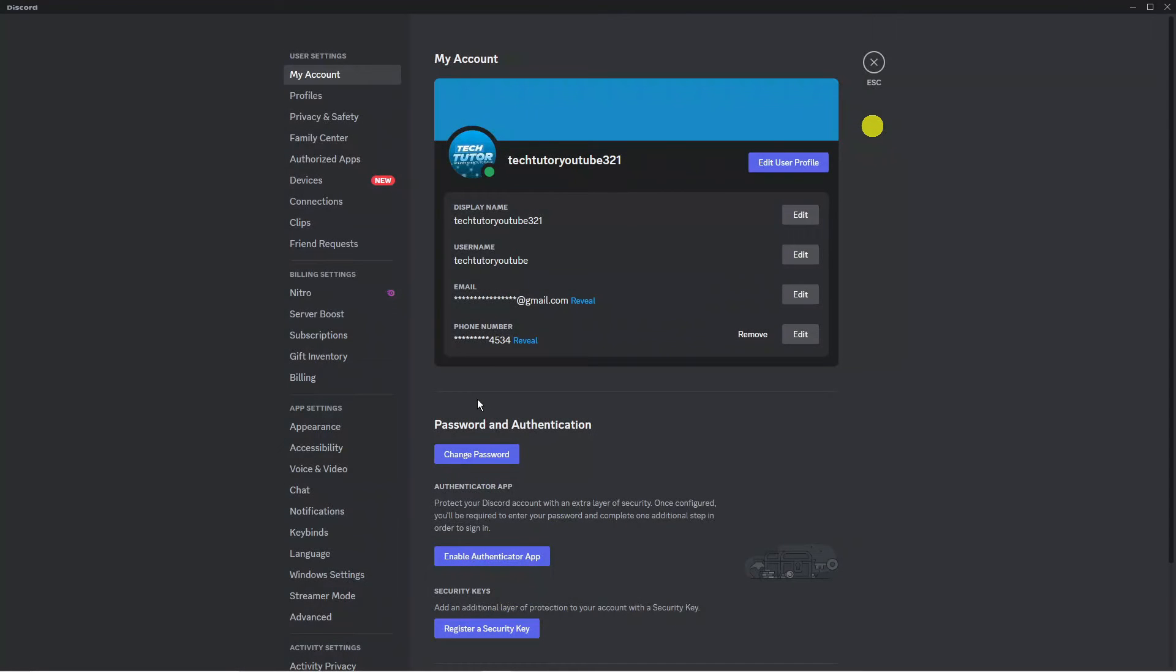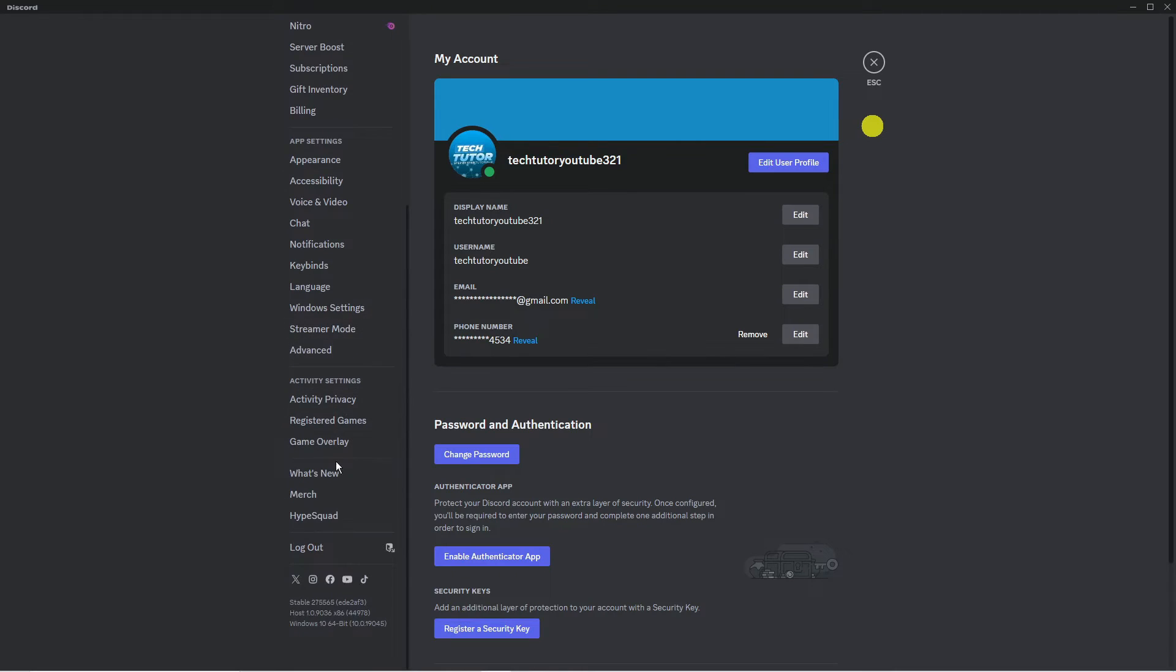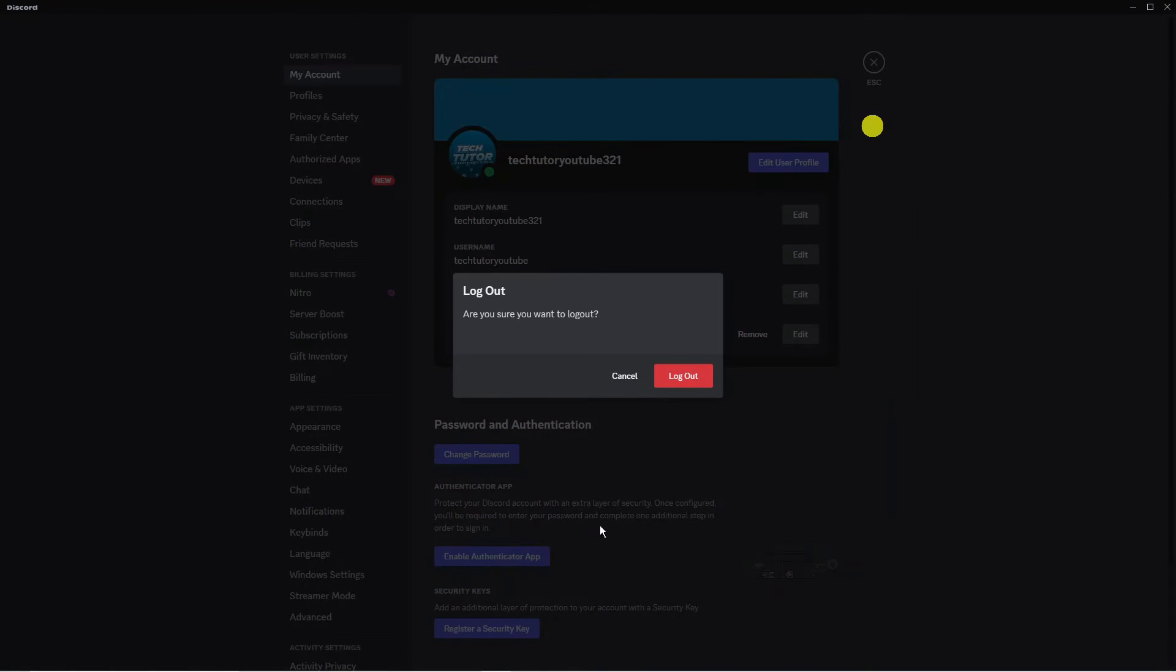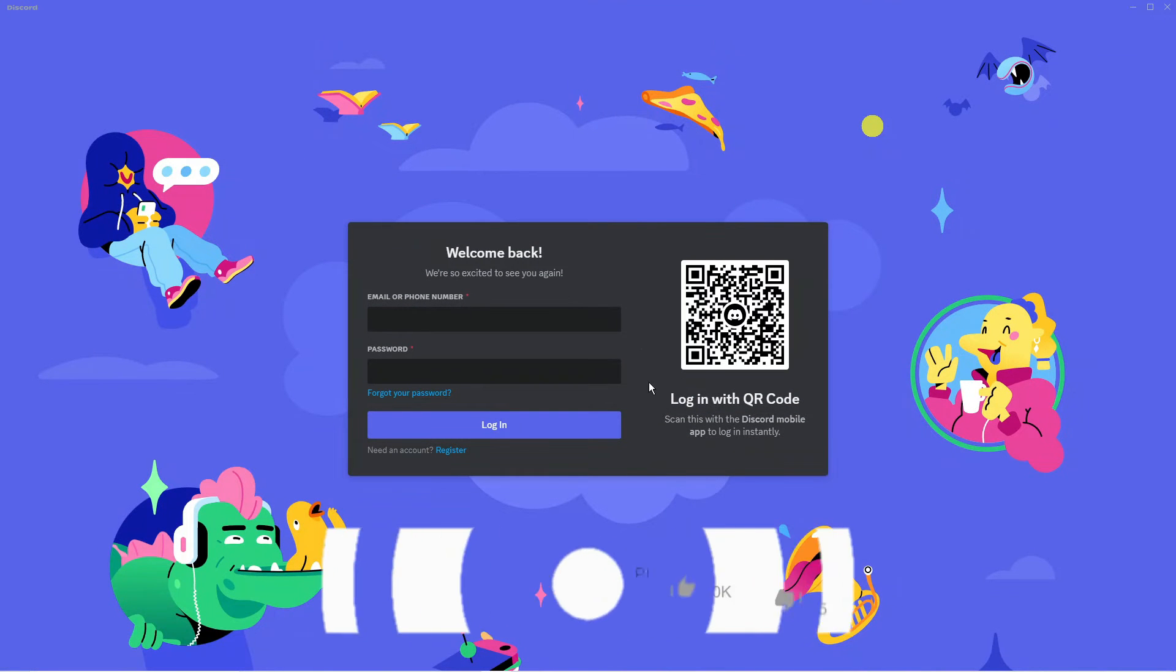So to get around this, what you're going to want to do from this screen is come to this menu on the left hand side and scroll all the way to the bottom till you get to the log out option here. Then what you want to do is click onto this and go ahead and log out from your Discord account.